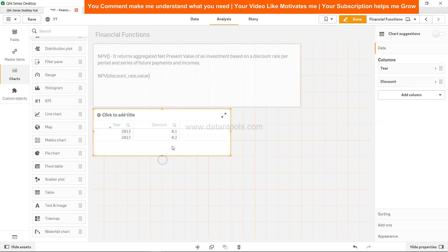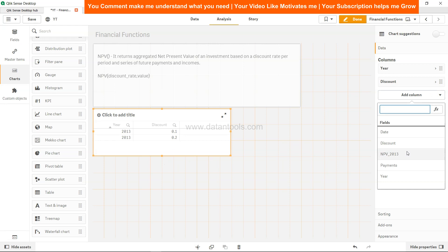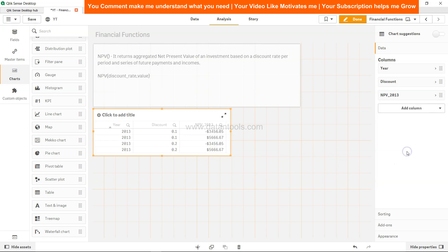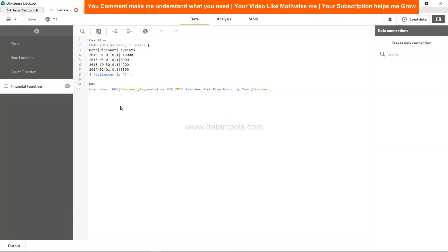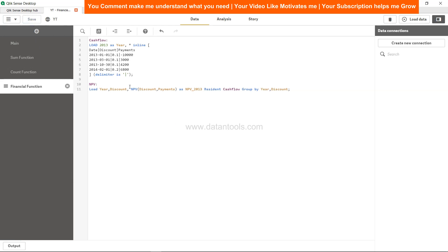Adding one more dimension which is NPV 2013. Okay, so for each of the dimension values, 0.1 and 0.2, it is giving me the value which I was not expecting. So one thing which probably I can do to correct it is add the discount as a separate field over here.